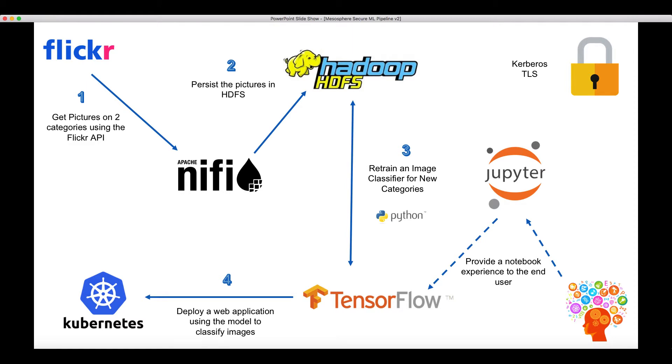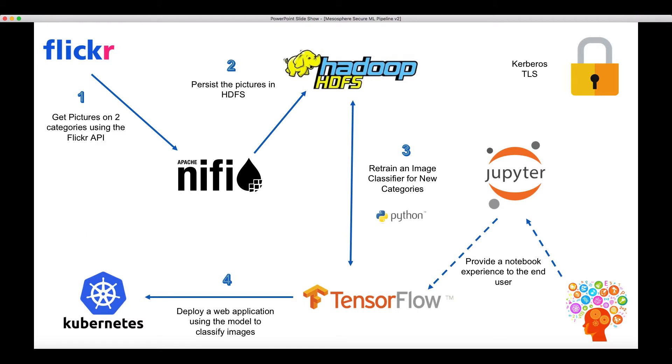We'll then put in place a CI/CD pipeline using GitLab and Jenkins. This pipeline will allow us to build a new Docker image for an application that will help us classifying new pictures. This application will be deployed on Kubernetes, and everything will be fully secured with Kerberos and TLS.